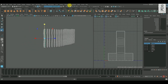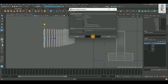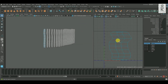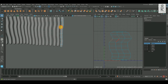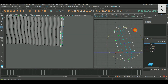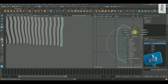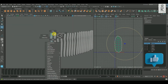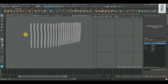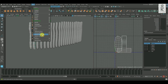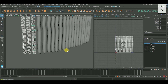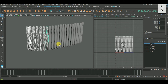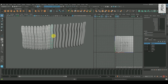Now since these objects have similar topology, I will do the unwrap for one part and apply Transfer Attribute on the rest of them. Shift-select these objects one by one and press G key to repeat the last command.